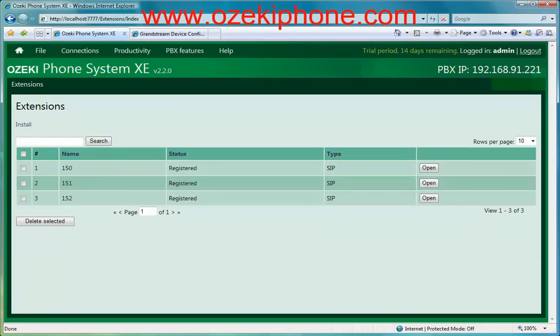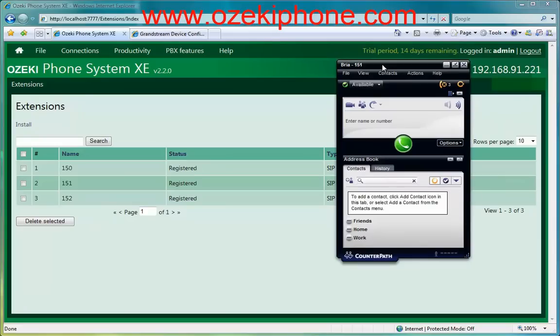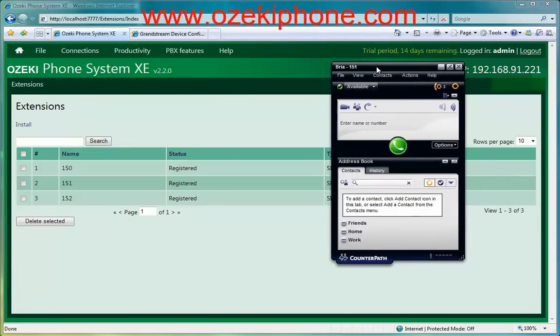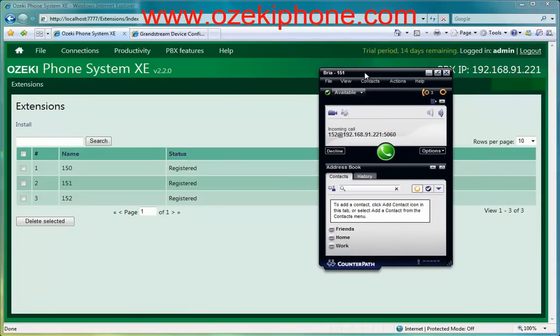Now I will open a soft phone and I will call this soft phone from the Grandstream phone. You can see that the phone is ringing and the Grandstream phone is able to make and receive calls.